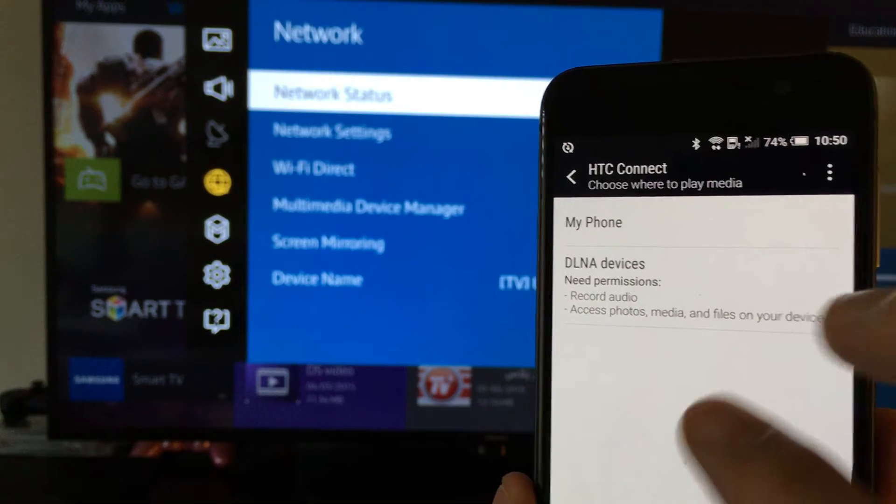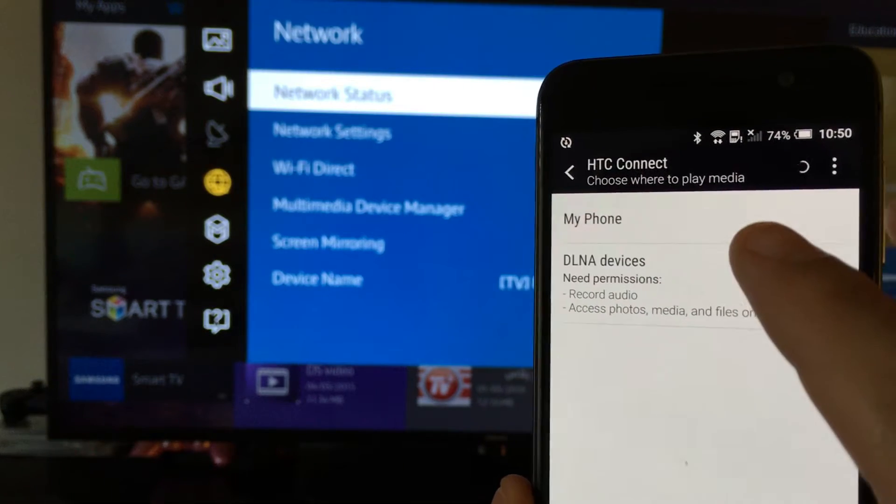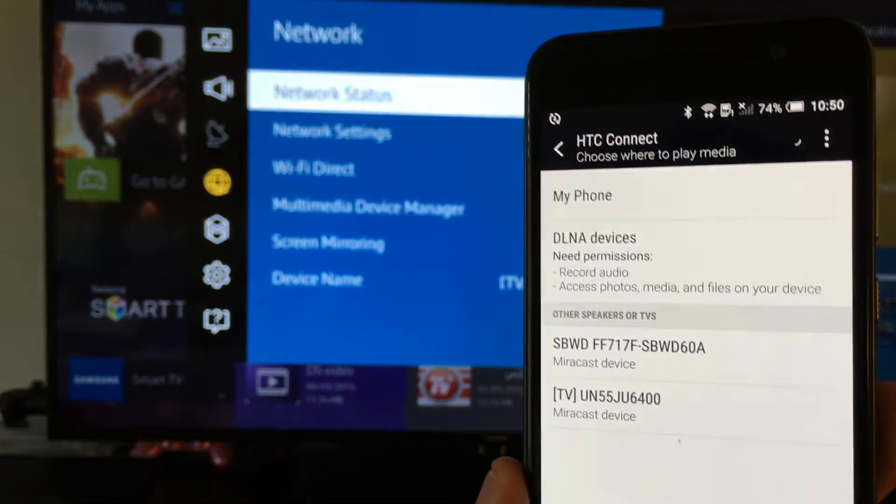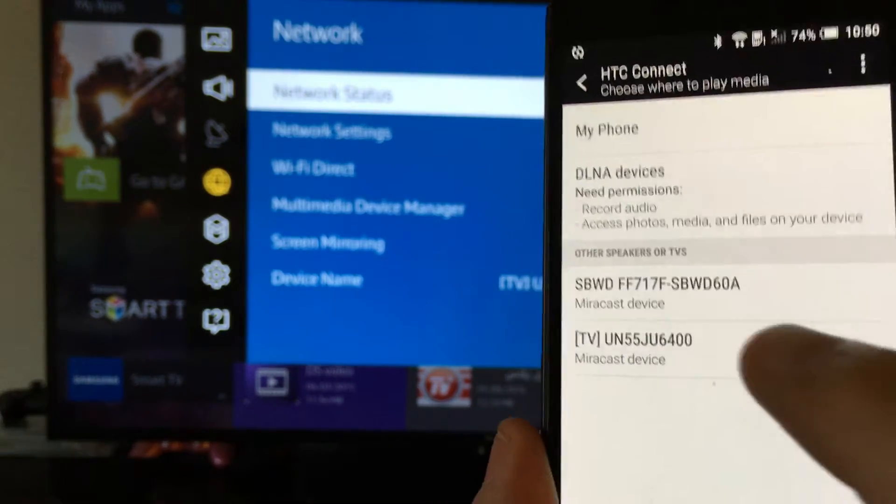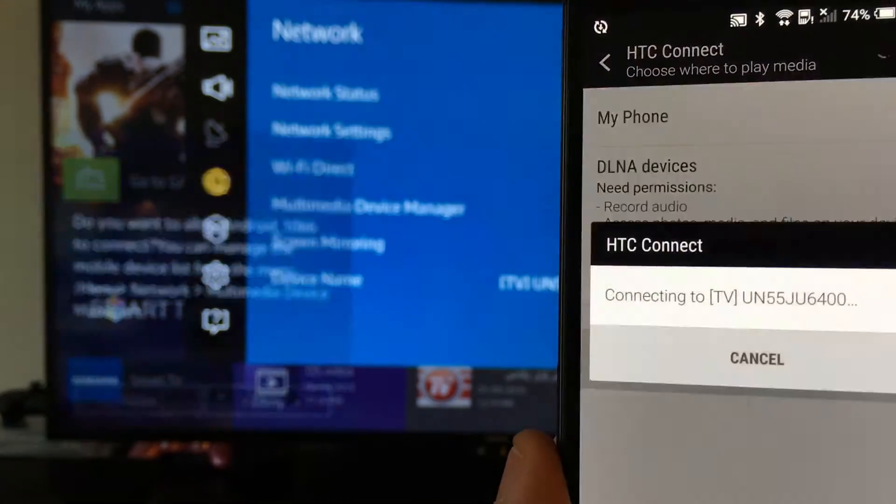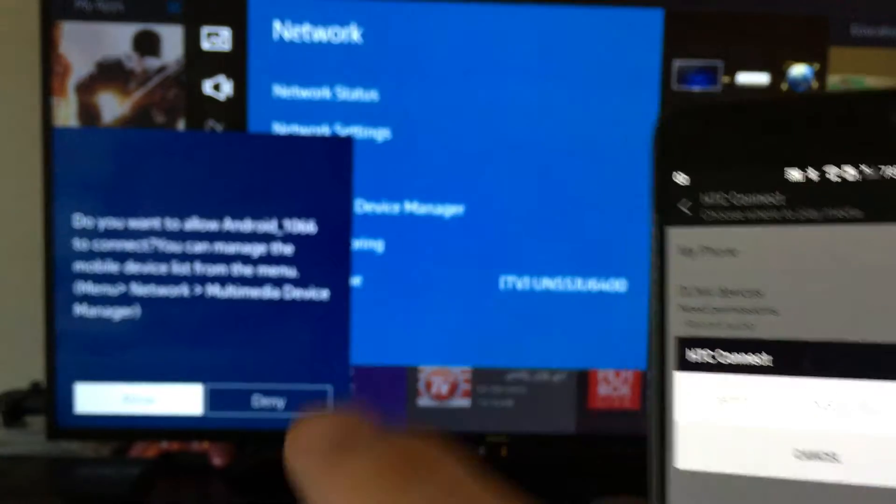Okay, so give it a second here to find the... Okay, there we go. There's my TV right here, Miracast device. I'm going to click on that.